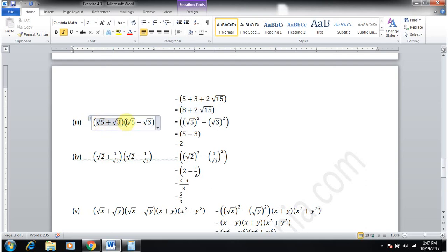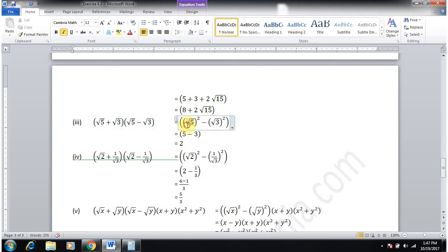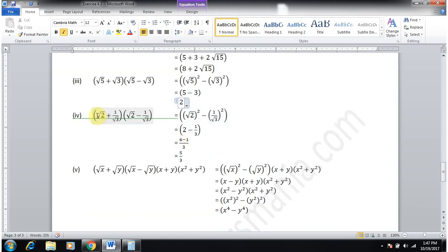Part 3: (√5+√3)(√5−√3). Using (a+b)(a−b) = a²−b²: (√5)²−(√3)² = 5−3 = 2. So the answer is 2.